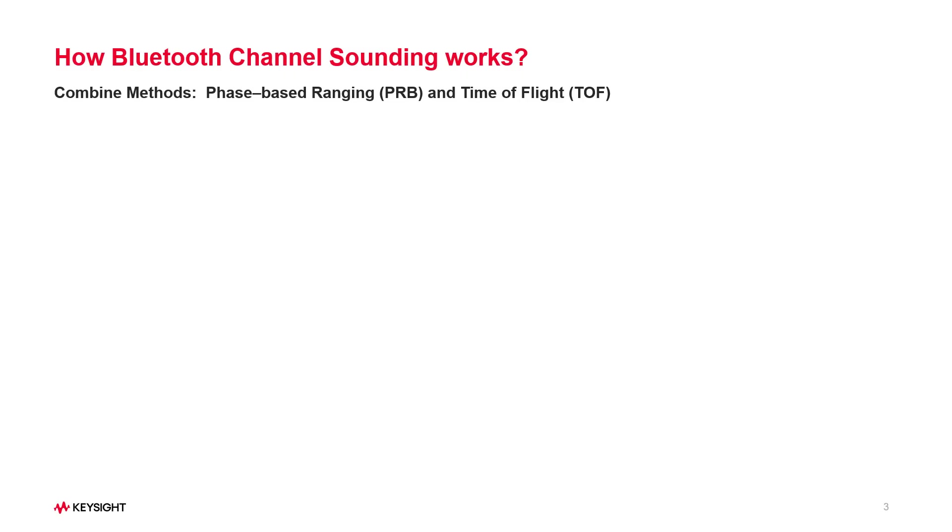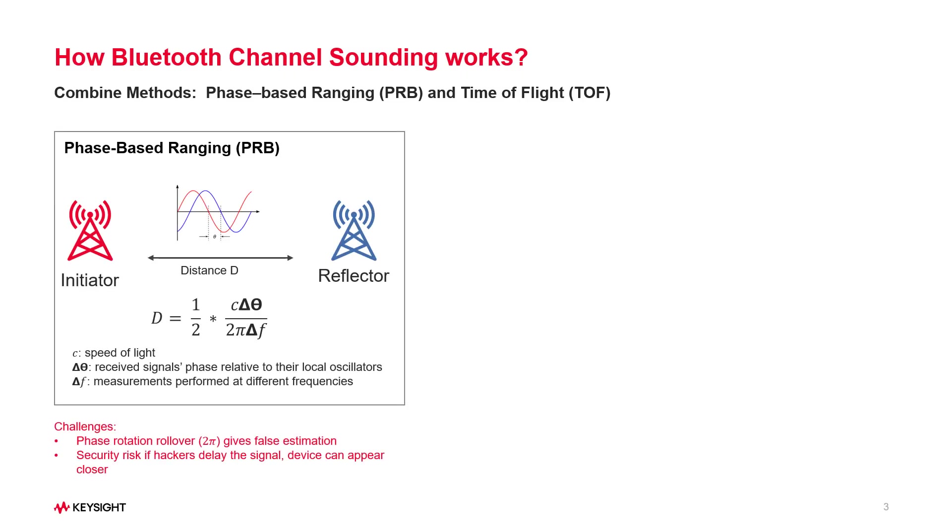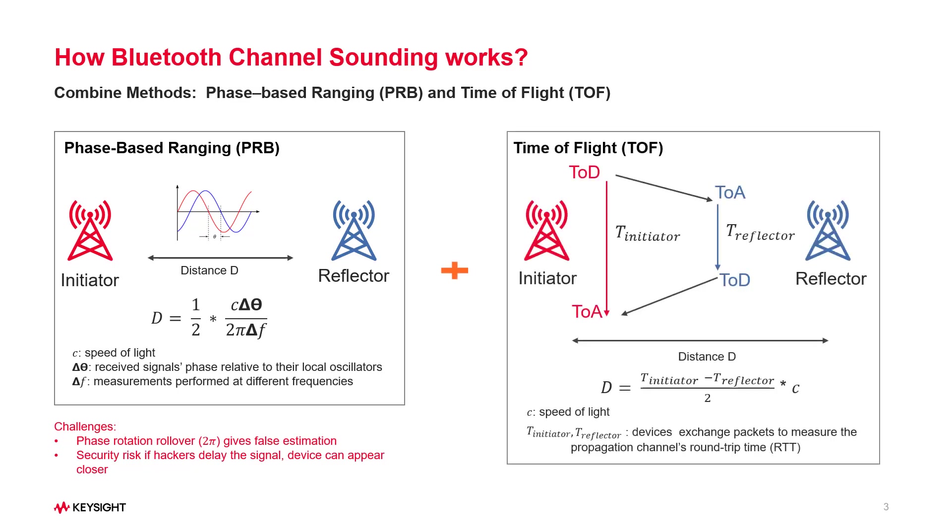Bluetooth channel sounding is the latest breakthrough in high-accuracy distance measurement. Short for the HADM, it utilizes a new method called phase-based ranging, which analyzes the radio signal's phase to estimate device distance. To handle issues like phase rotation rollover and enhance security, it combines the time-of-flight method. By integrating phase data and round-trip time information, this approach enables more precise distance measurement between two devices.